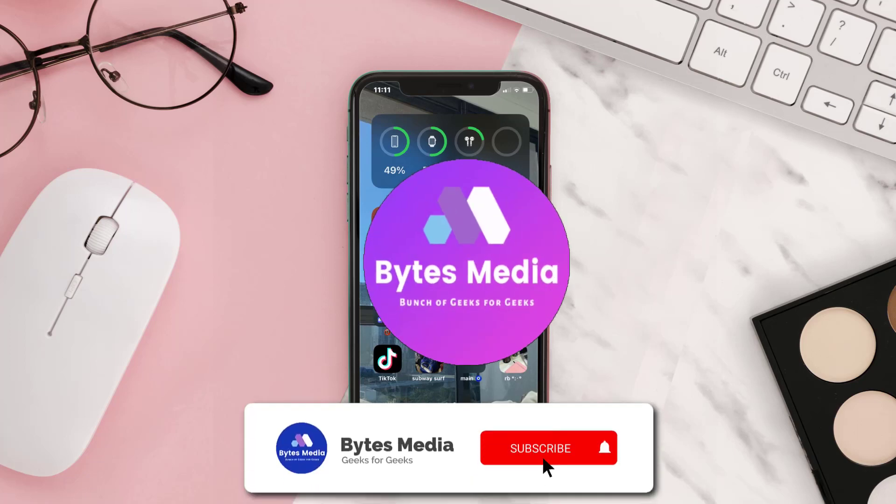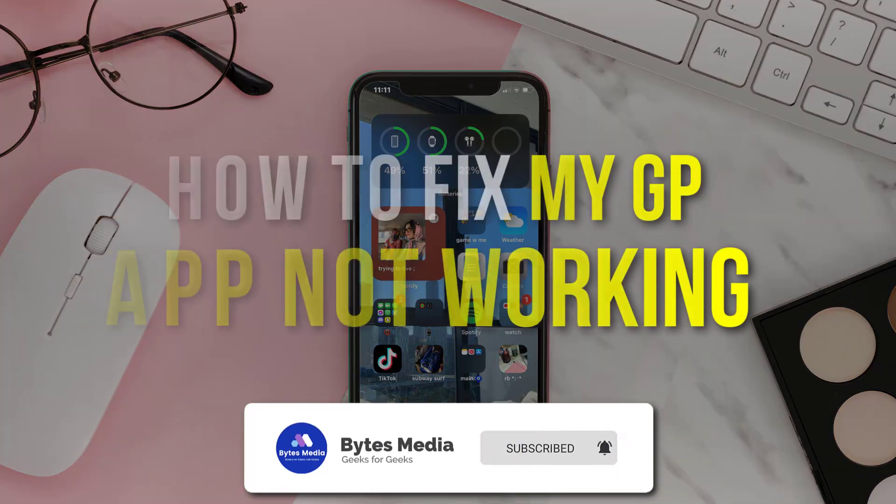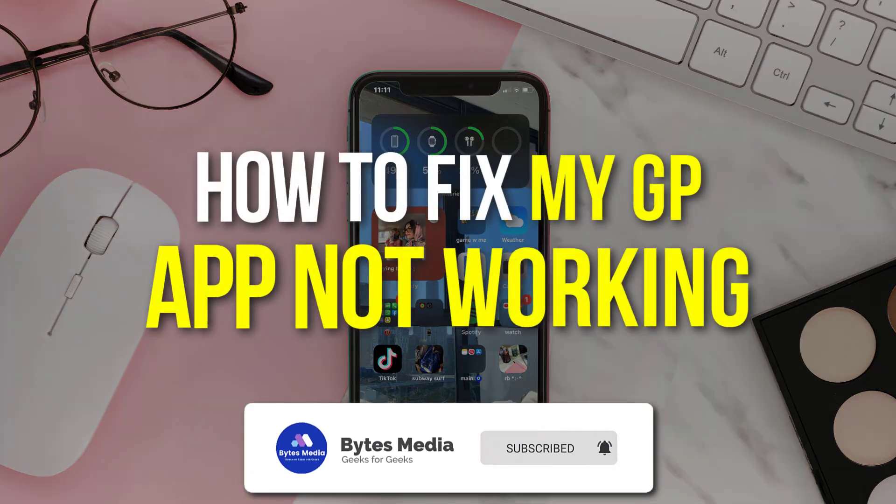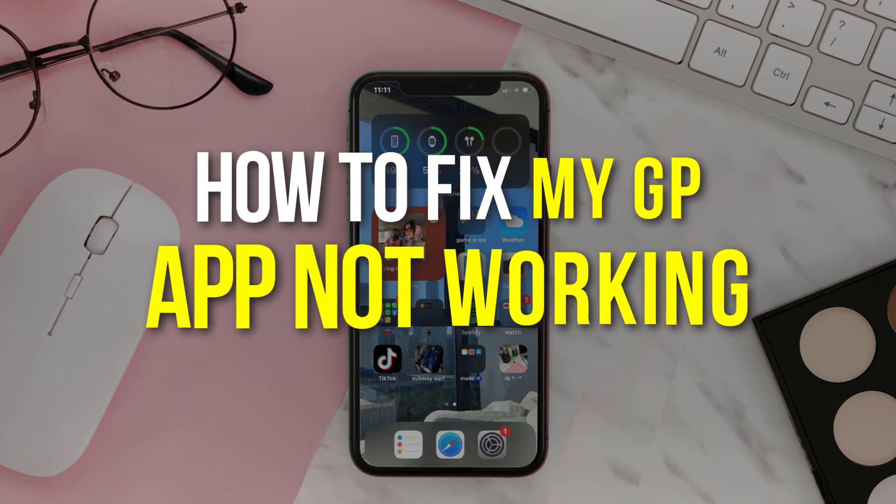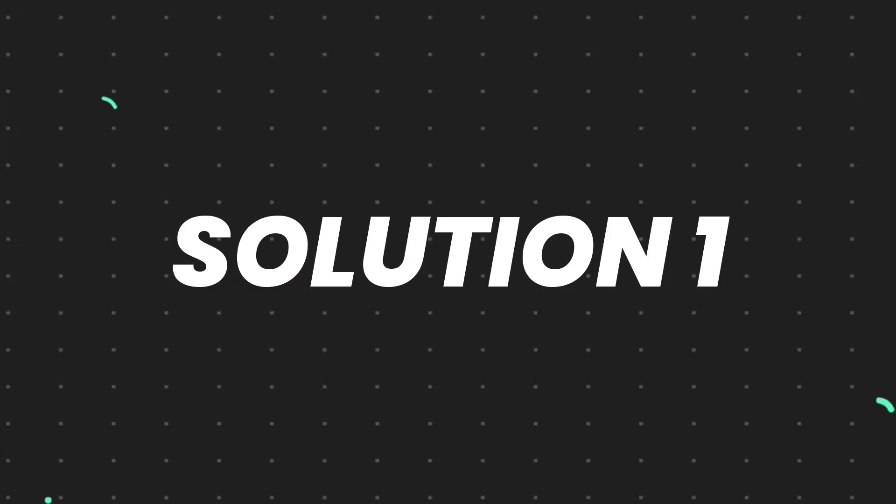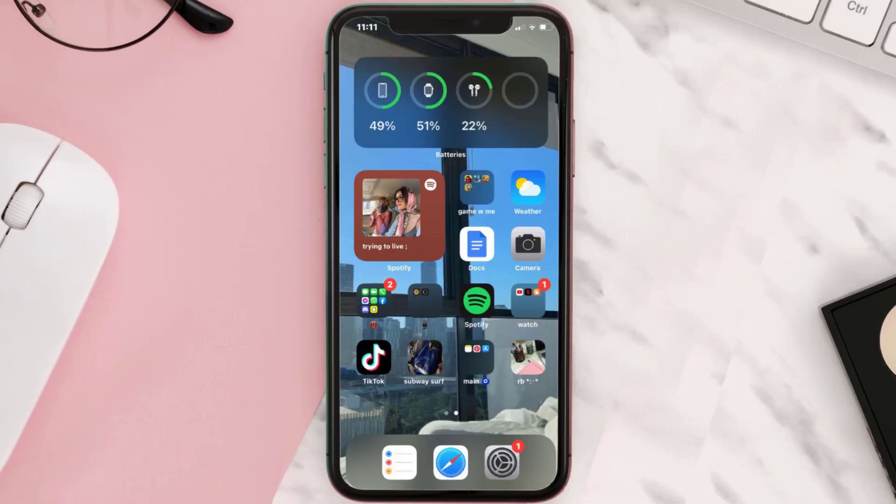Hey guys, I'm Anna and today I'm going to show you how to fix My GP mobile app not working. So first of all, you need to make sure you're running the latest version of the app.